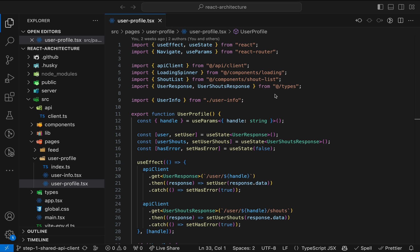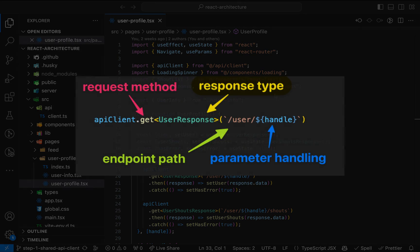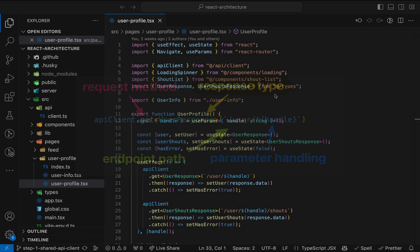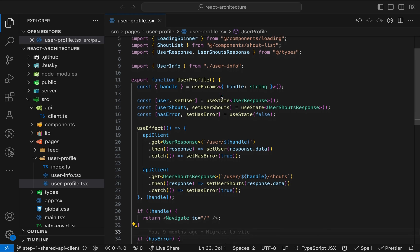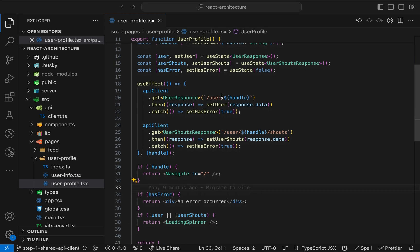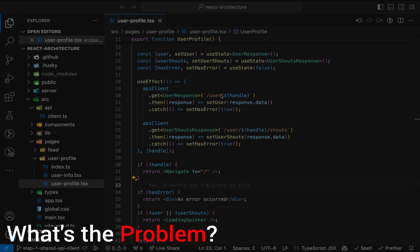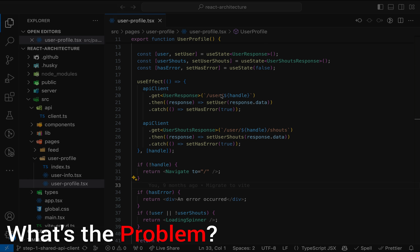In this video, we want to focus on separating API-related code from the UI components. Let's have a look at the bad code example. Here's the result of the first refactoring step from the previous article. A component that fetches data from two API endpoints and renders the data. But what's the problem with this code?